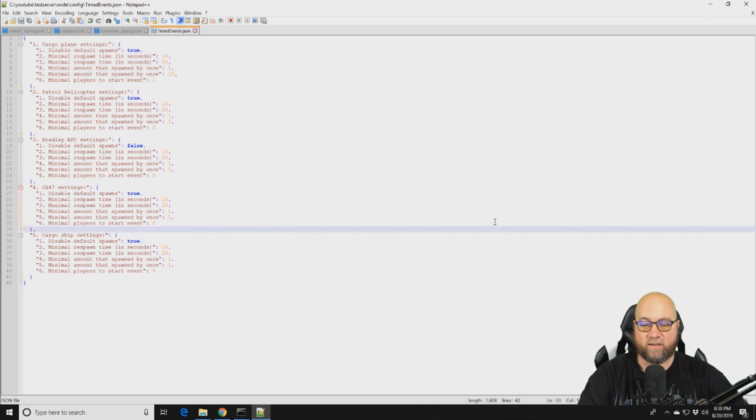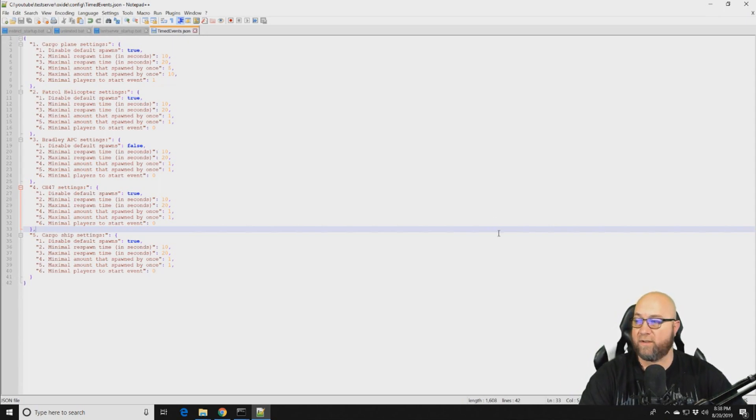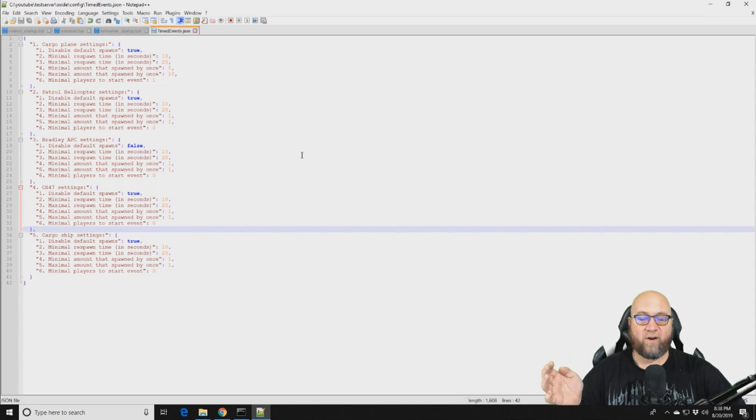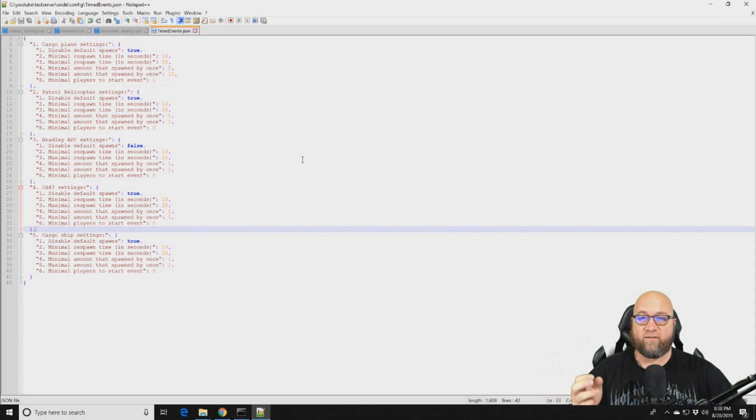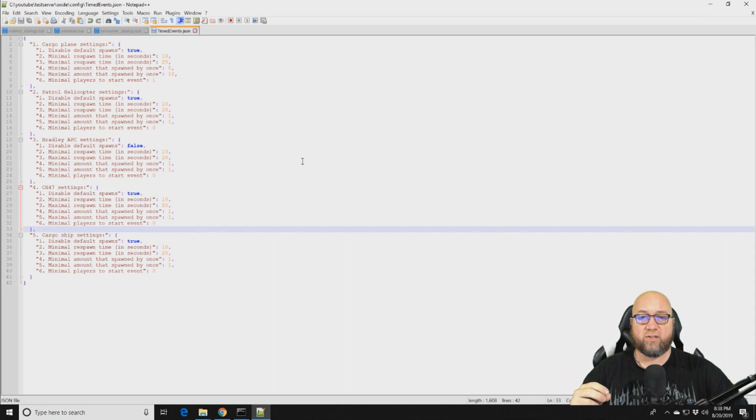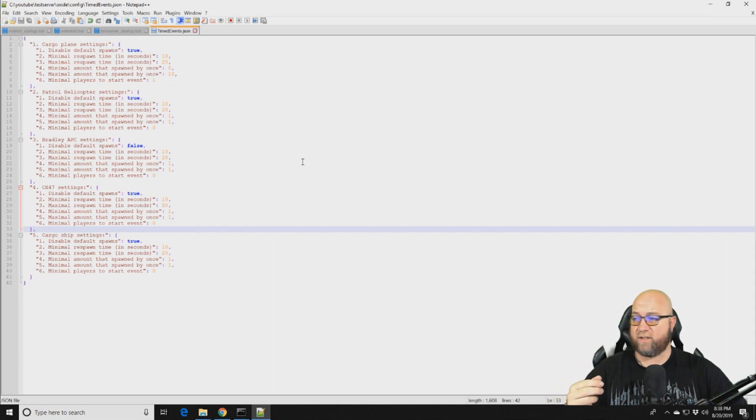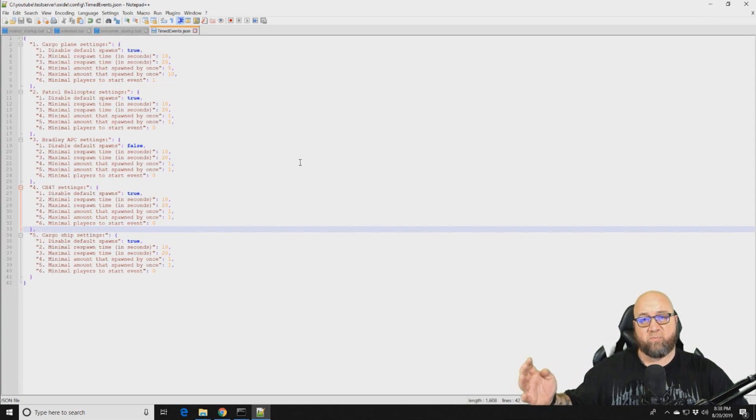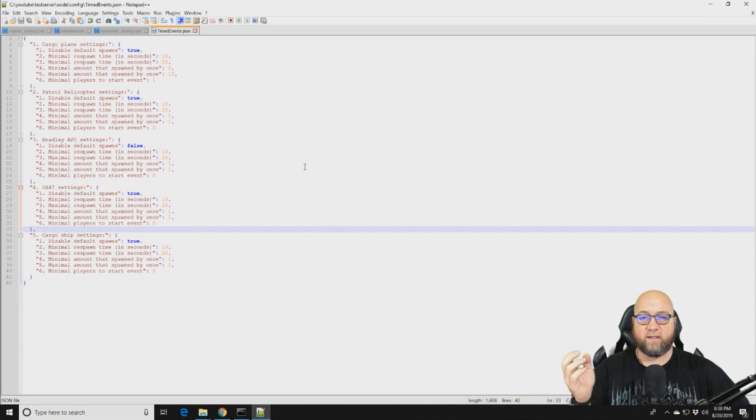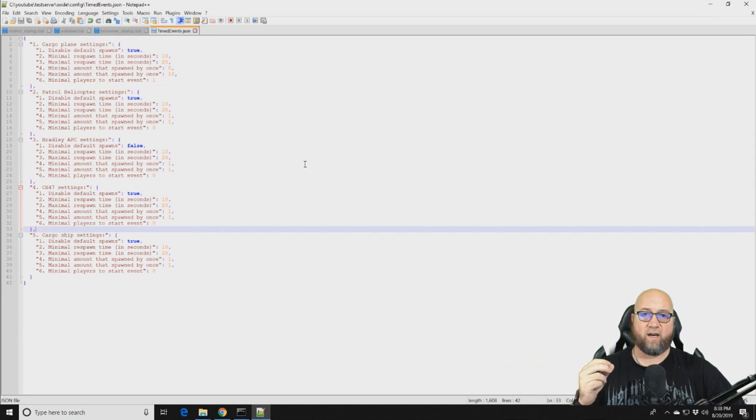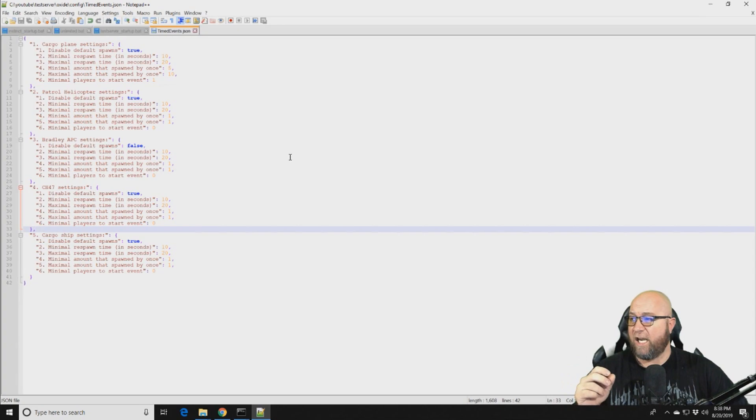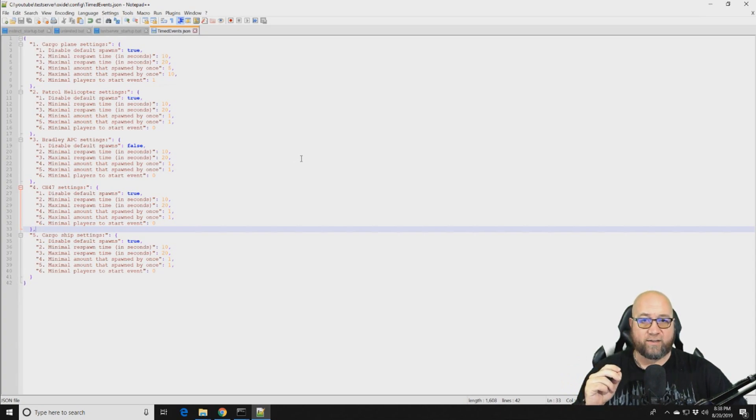So what I've done here is I've changed the parameters of this plugin to a ridiculous amount. On all five of these different events, I've changed the timing parameters to between 10 and 20 seconds. So between 10 and 20 seconds, every 10 seconds, the server is going to run and spawn these five events. So it's going to get chaotic. I'll give you that warning right now.